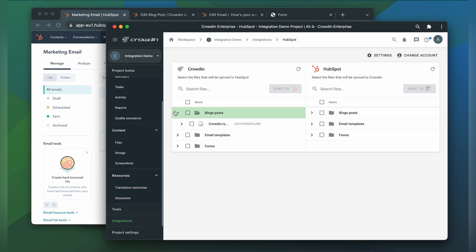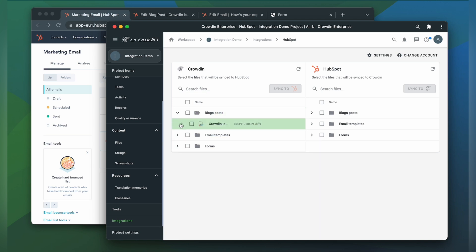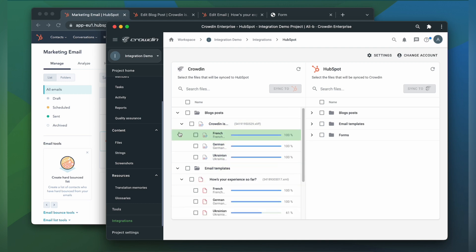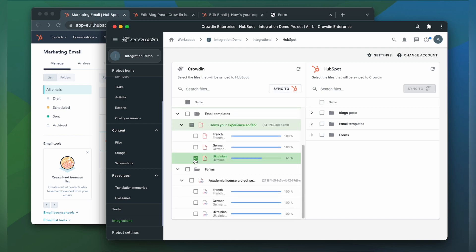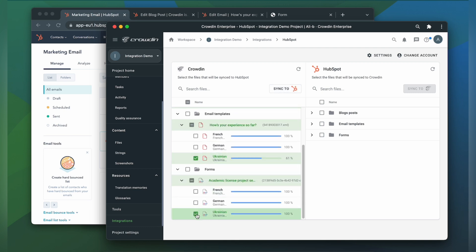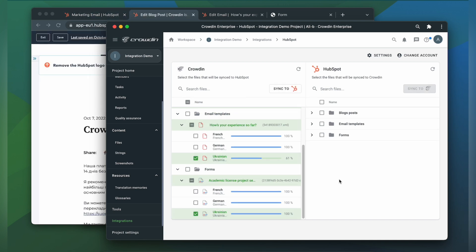Or I can have an automated Crowdin workflow configured to order translations whenever I synchronize new content to my project. I can see the translation progress in the status bar right here. When the translations are ready, to synchronize translated content back, simply select it and click the Sync to HubSpot button.